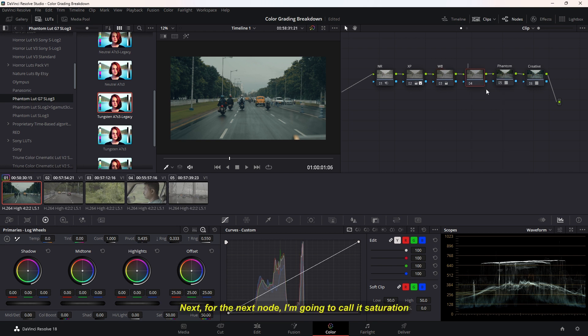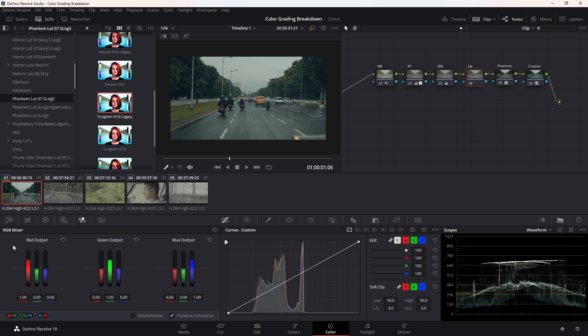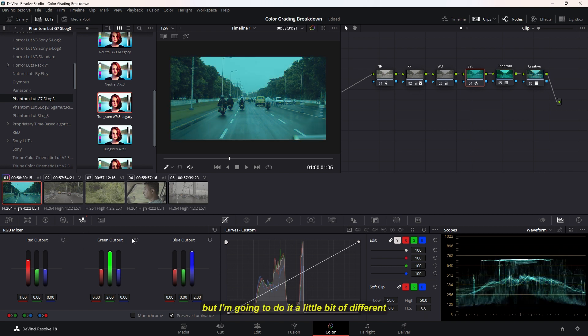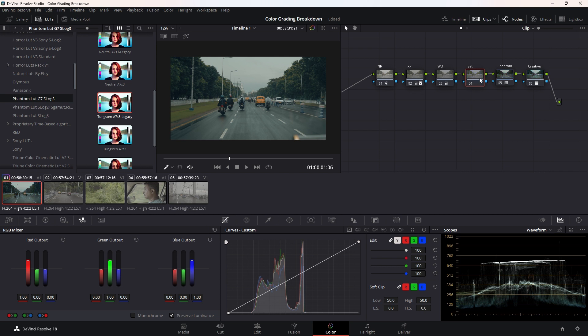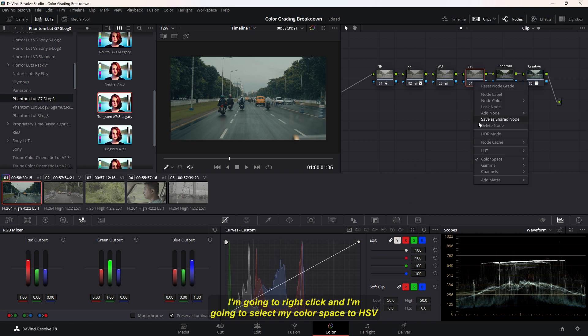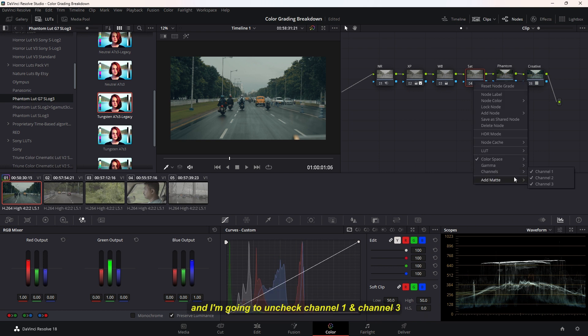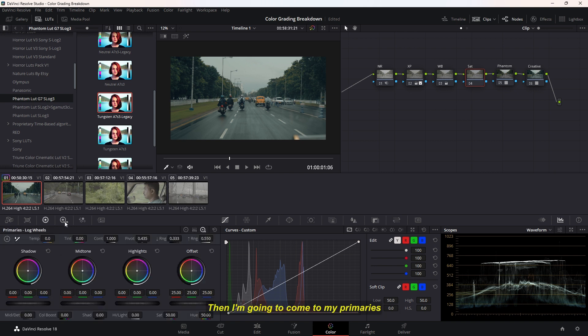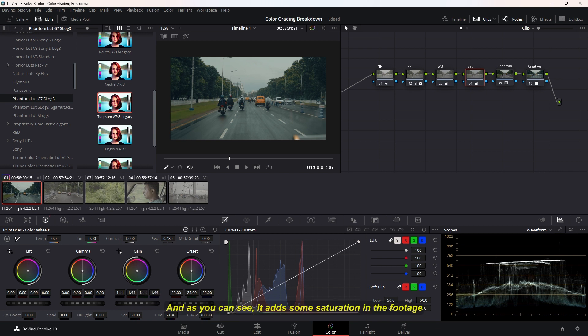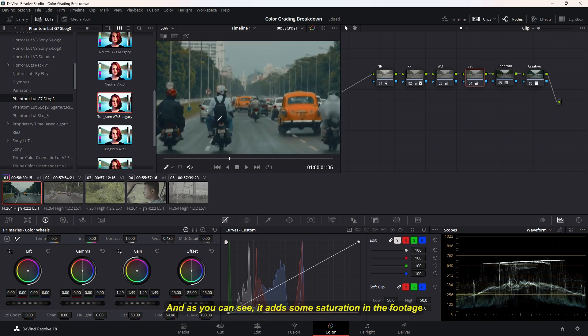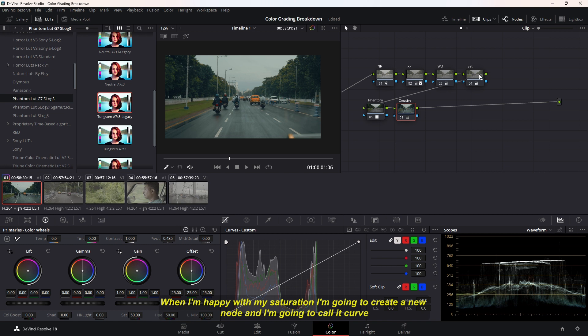Now for the next node, I'm going to call it Saturation. For this Saturation, you can either crank up the saturation from here or you can also go to the RGB Mixer and use this. But I'm going to do it a little bit different. I'm going to right-click and select my Color Space to HSV and uncheck Channel 1 and Channel 3. Then I'm going to come to my Primaries and adjust my Gain. As you can see, it actually adds some saturation in the footage.